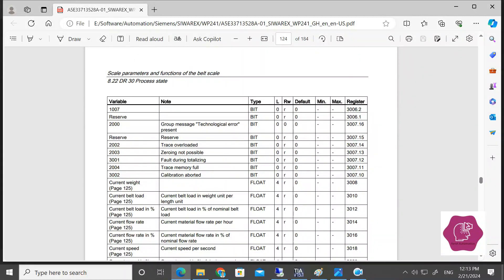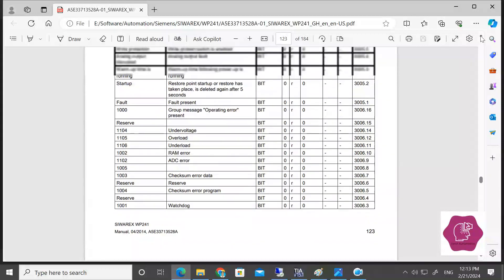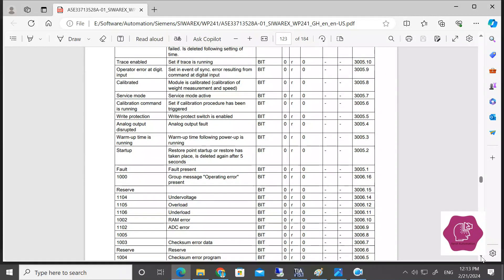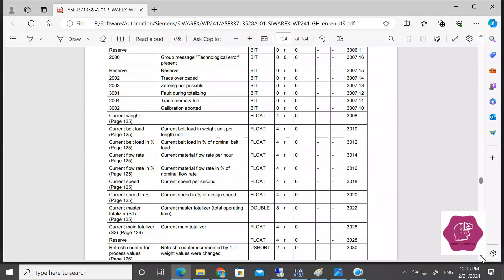We will take the data: current weight, current value load kg per meter, current value load as a percentage, current flow rate as TPS percentage, current speed in meters per second, current speed as percentage, and totalizer. These are all Modbus registers, but we will not take all registers from that Owing module.